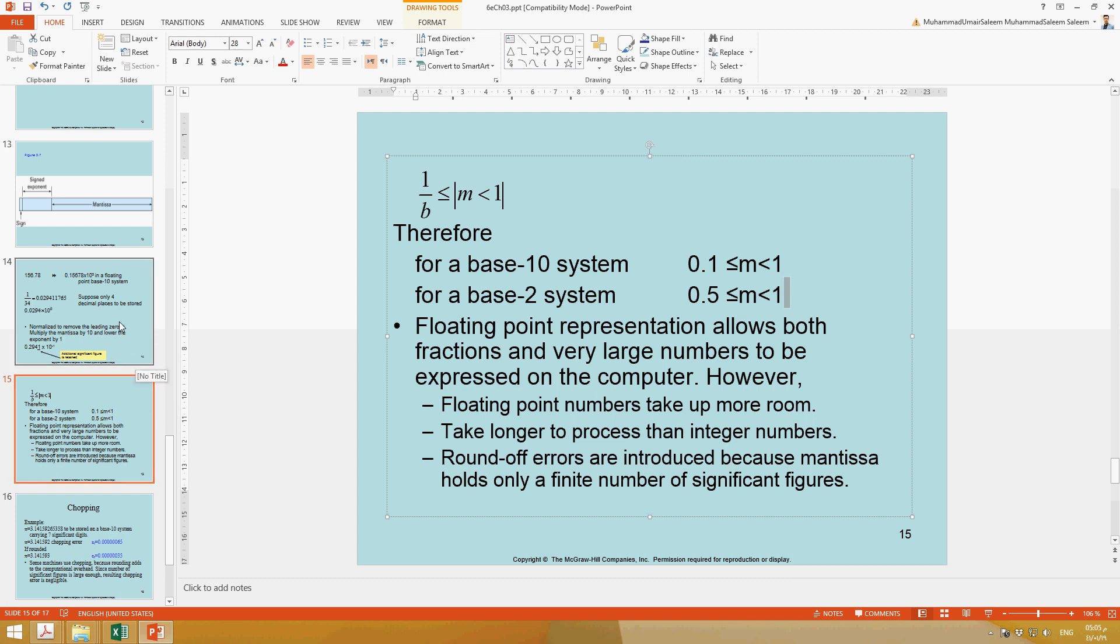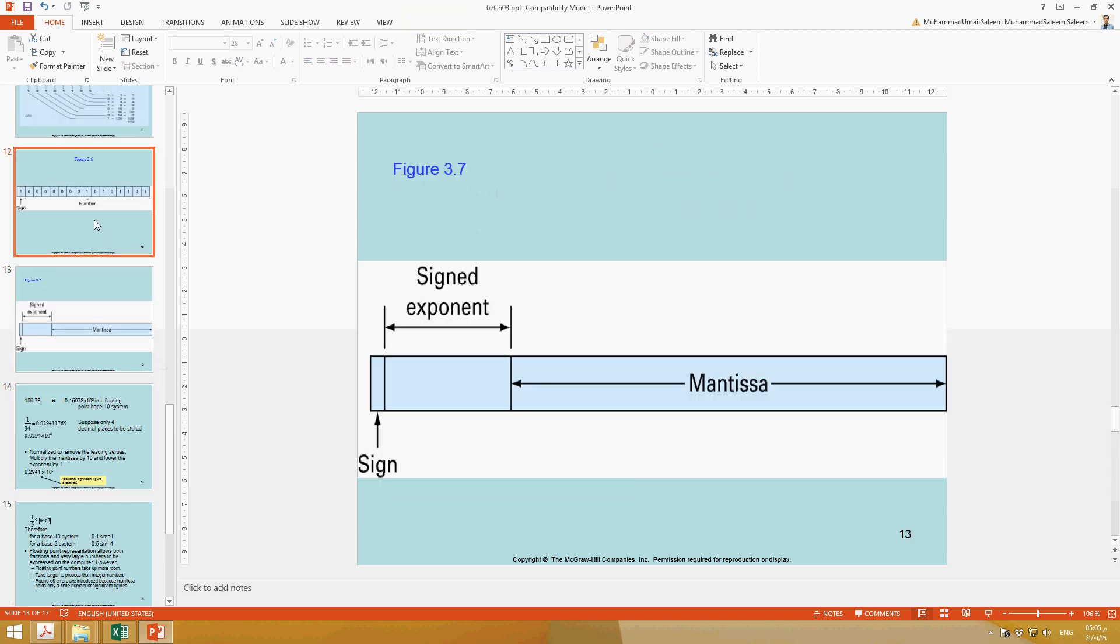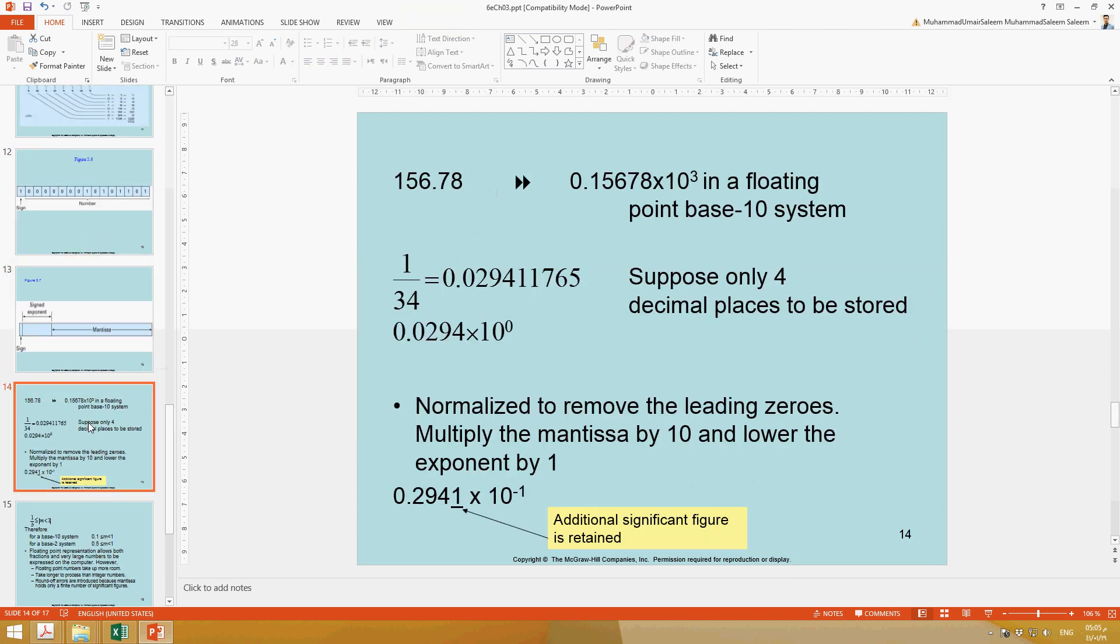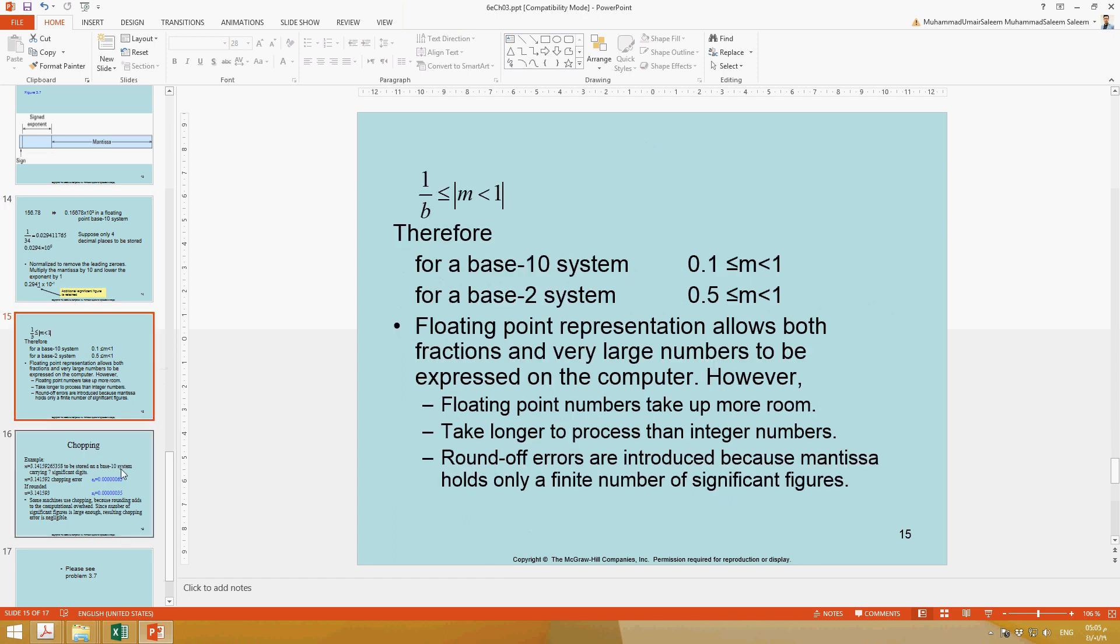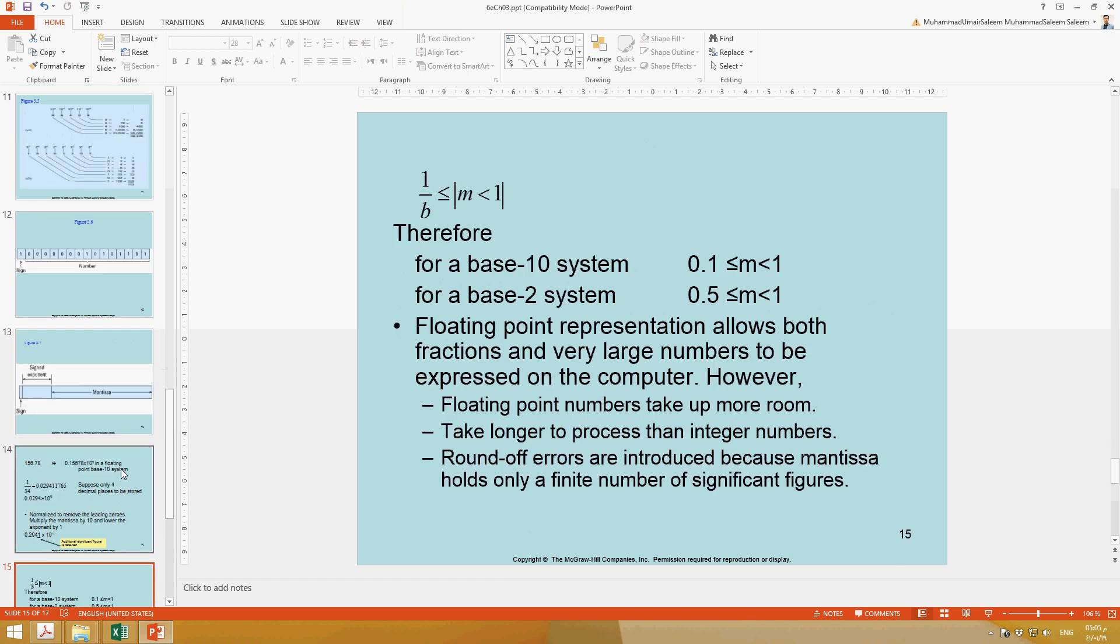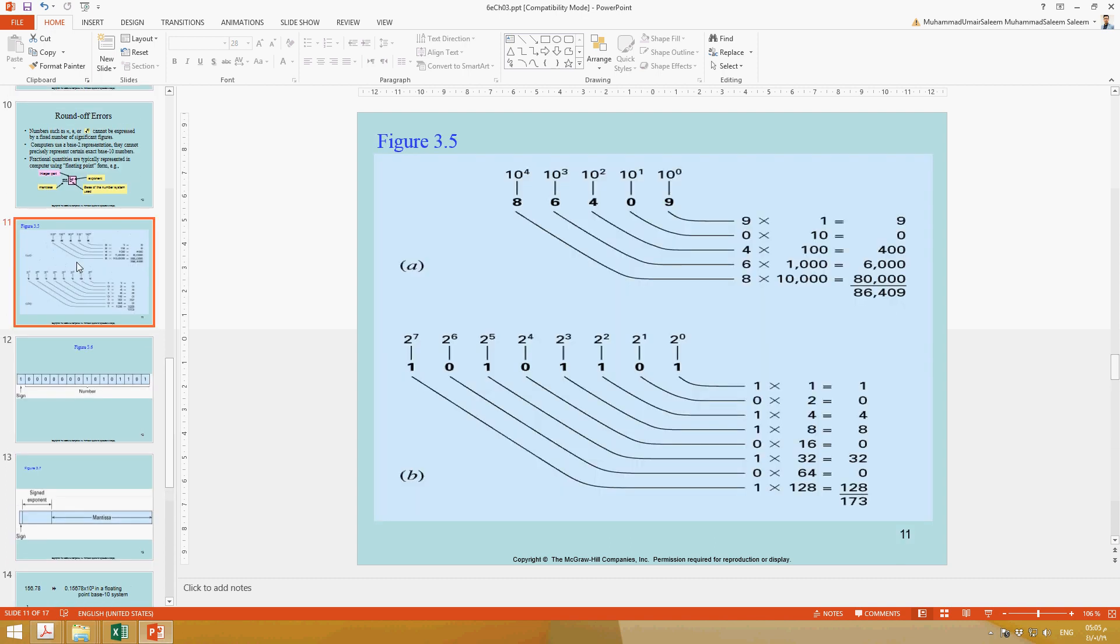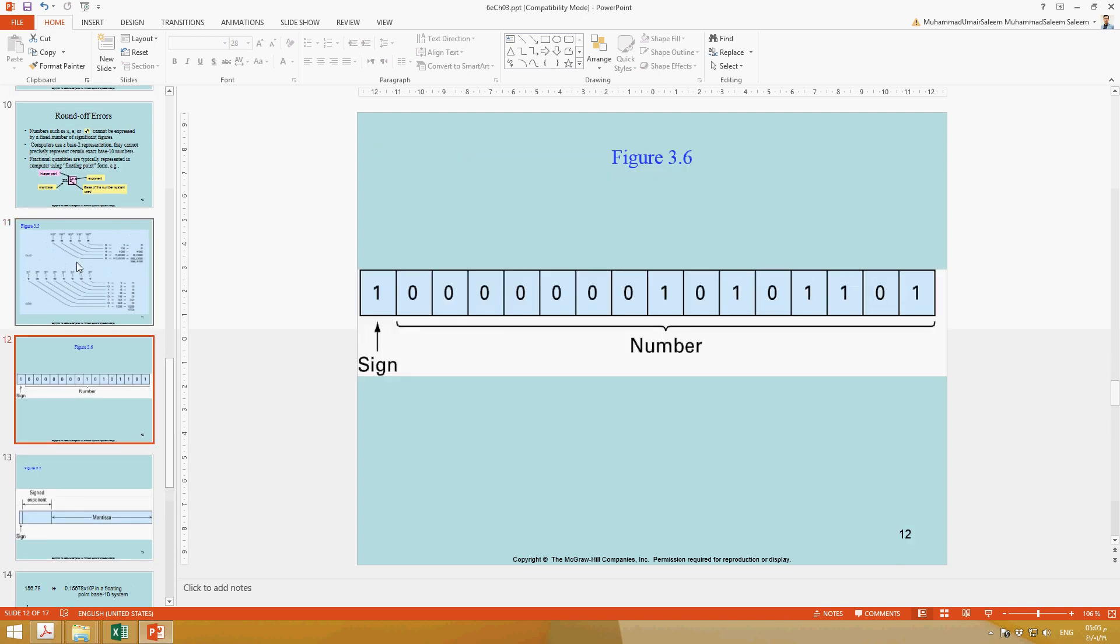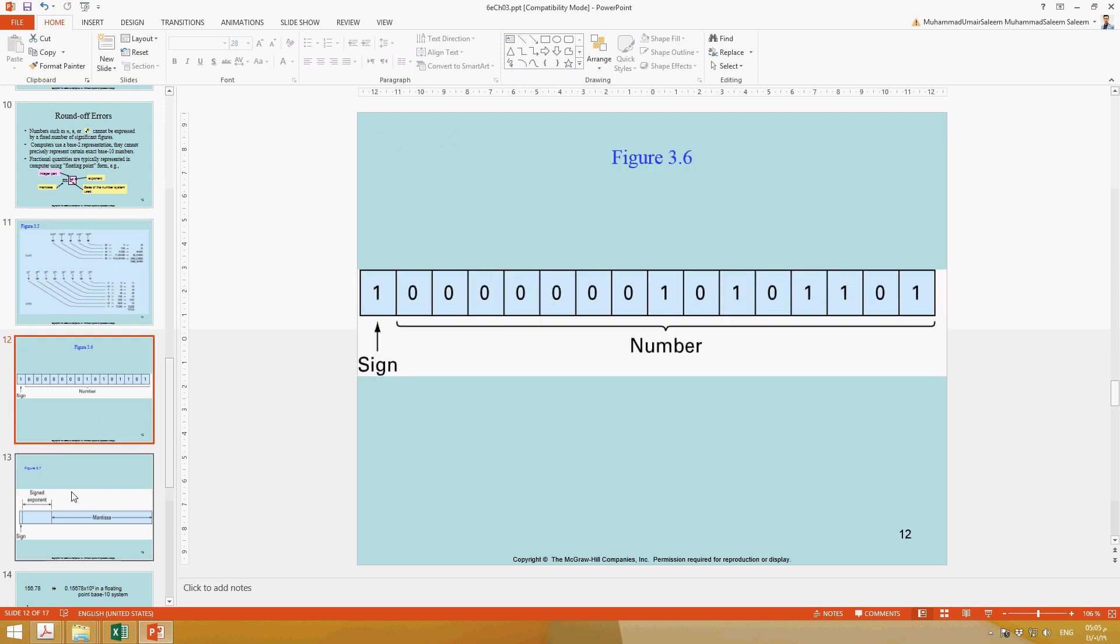So this is all about these errors, rounding errors and chopping errors, and why we have to do this chopping. Some students were asking whether they have to go in more detail. I did not explain here, but in lecture I explained how you can convert binary into decimal and decimal into binary.